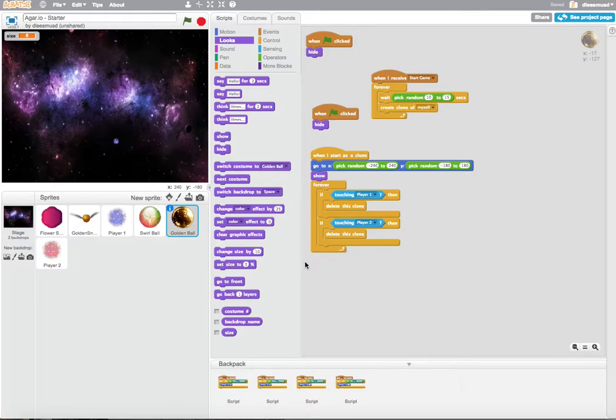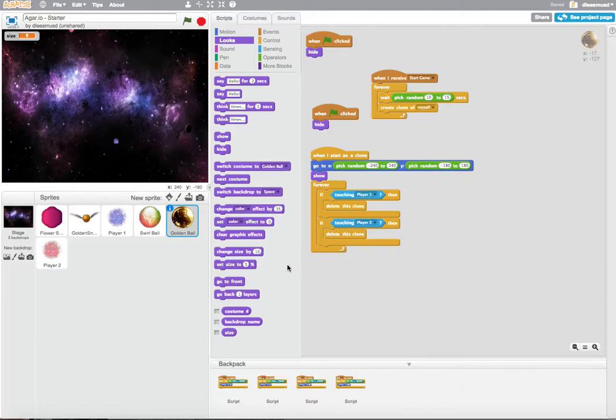So the way that we're going to keep track of the score is the only way we can save information when we are dealing with computer code, and that's through the use of a variable.